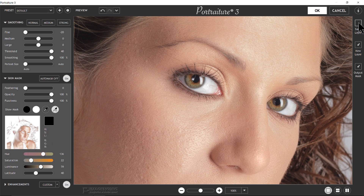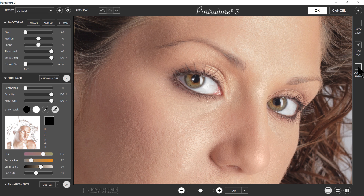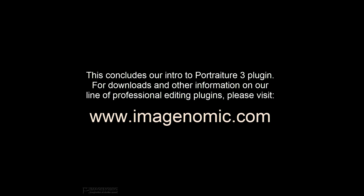The last section is Output. We've got three checkboxes: Same Layer, New Layer, and Output Mask. For the smoothing effect to work on the same original layer, check Same Layer. If you want it to generate a new duplicate layer with the smoothing results, check New Layer. If you want it to create a new layer with the skin tones output mask applied, check New Layer with Output Mask. That's the end of our introduction to Portraiture 3, and we hope you got some good use out of this video.